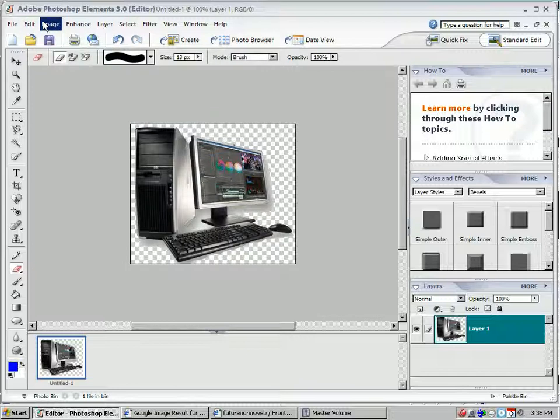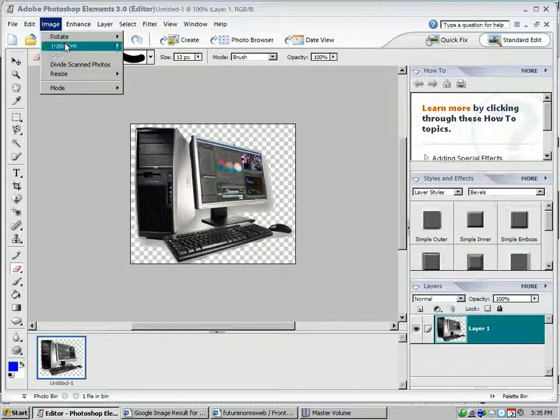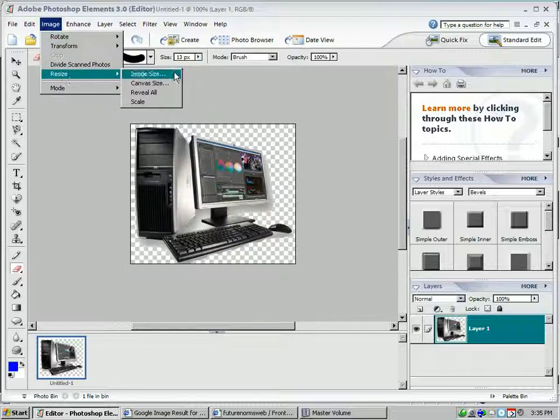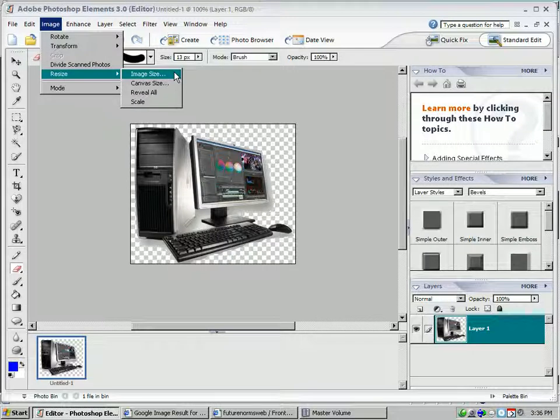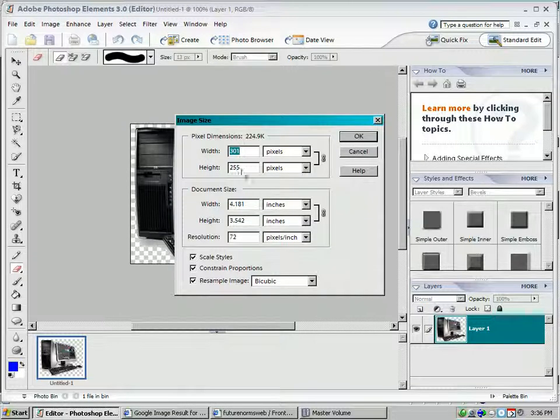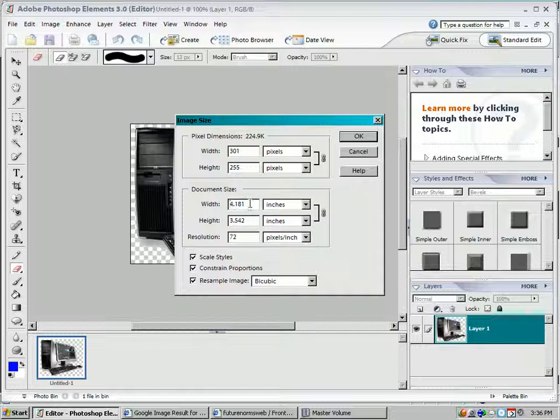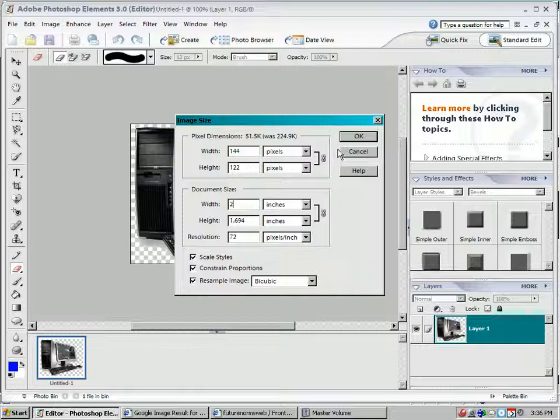It also needs to be a little bit smaller, so I'm going to go back to image, resize, image size, and over here where it says document size, I'm going to click and change the width to about 2 inches. The height changes automatically for me, and I hit OK.